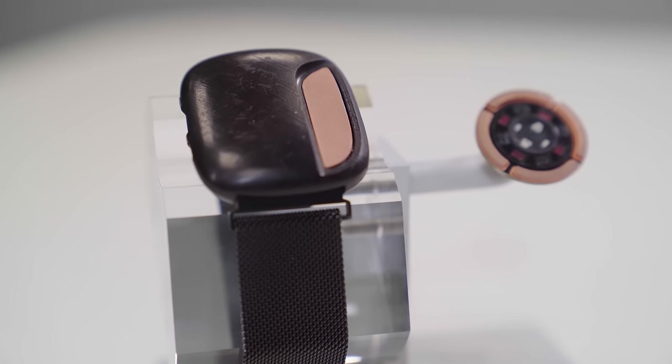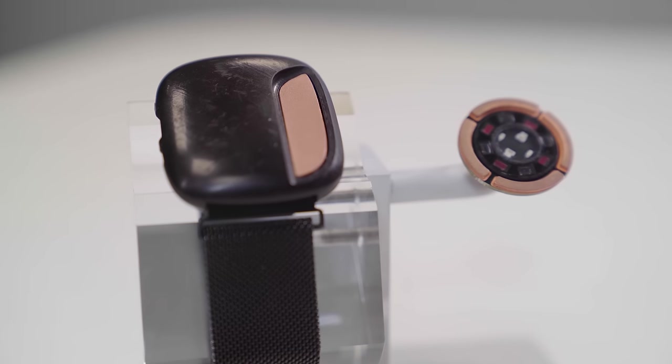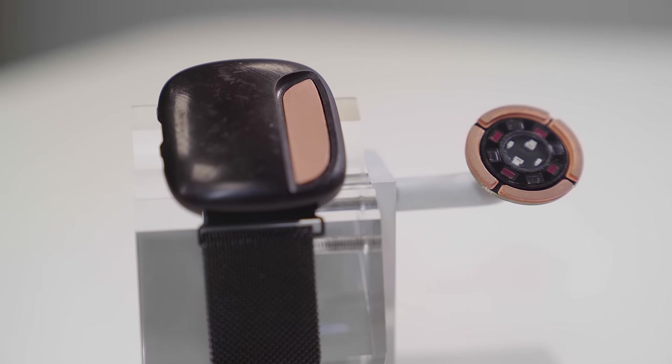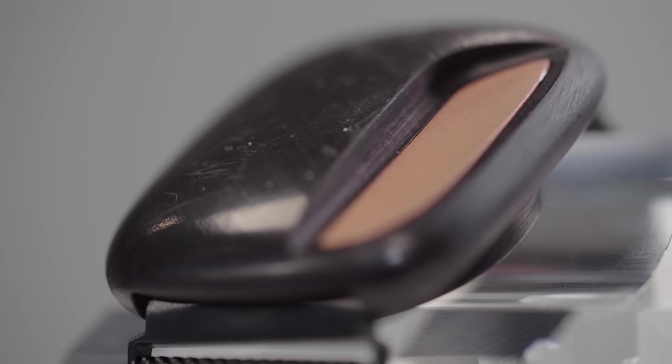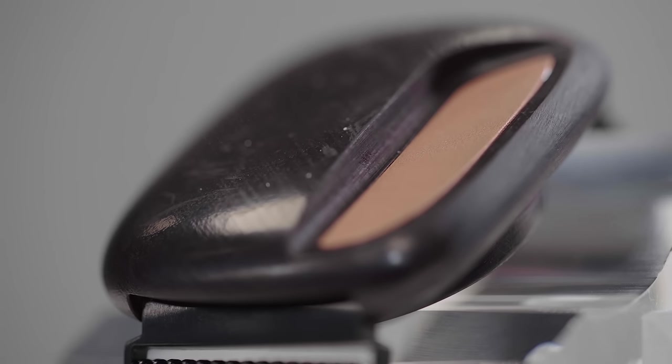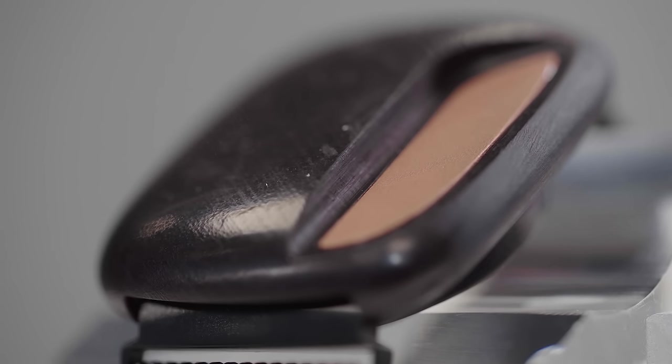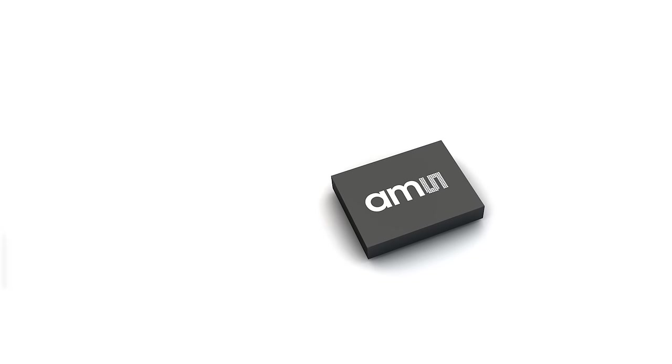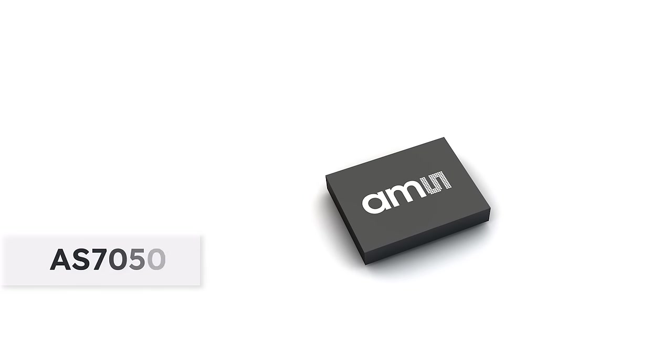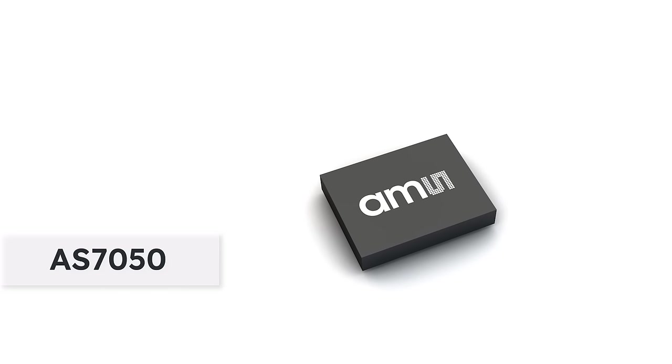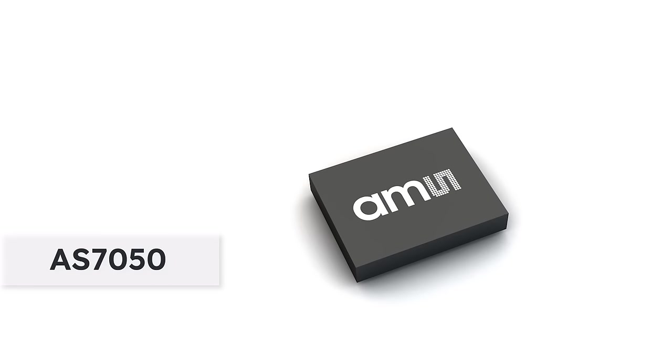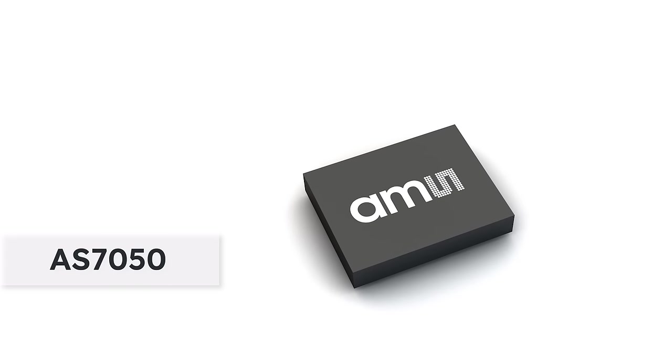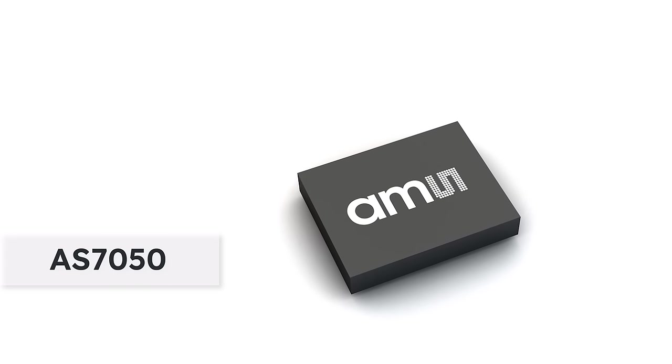With me today, I have the wireless wrist device, one of the latest demonstrators and reference designs. It contains the AS7050 analog front-end, which is able to drive up to 8 LEDs in parallel and read out up to 6 photodiodes.